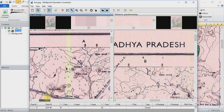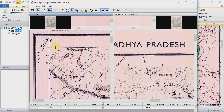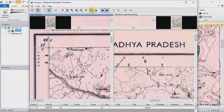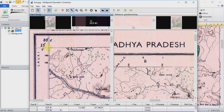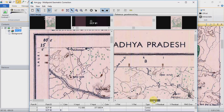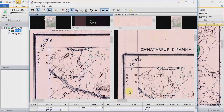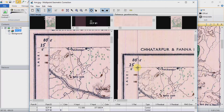Click on any point in the non-georeferenced image, then put it on the same location on your georeferenced image and click on it. You can see that it needs to be defined here. Now do the same process again.